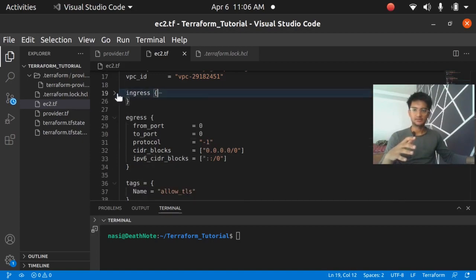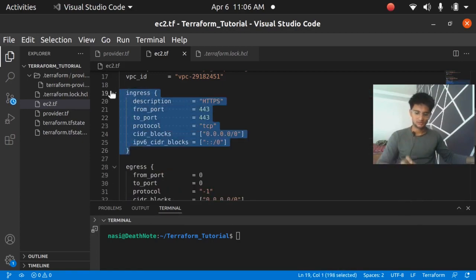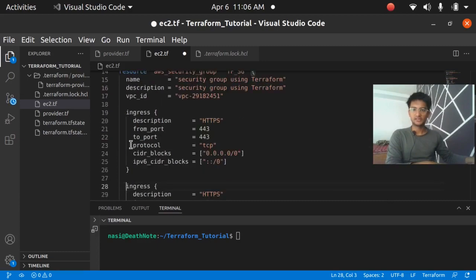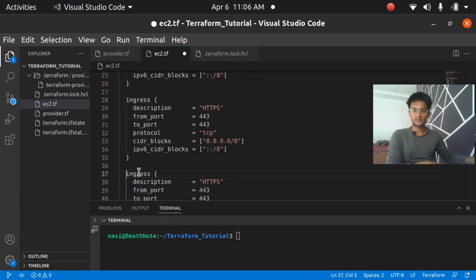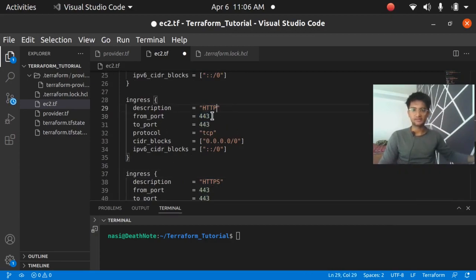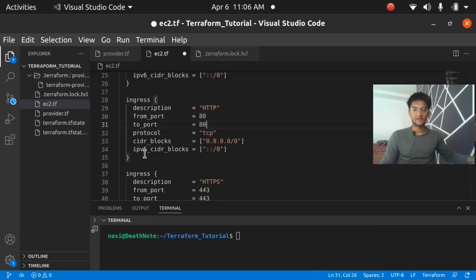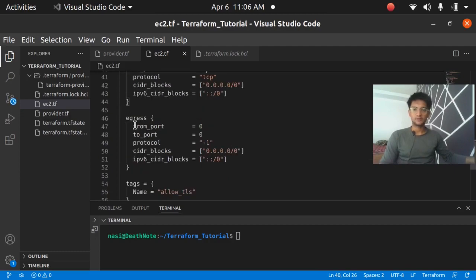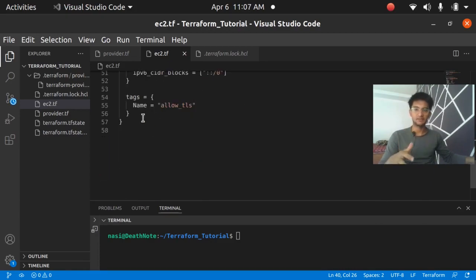I'm going to copy the ingress block three times to have three inbound rules. Be careful about indentation — if you miss it, Terraform is going to show an error. The second rule is HTTP, port 80, from_port 80 to_port 80, protocol TCP, open to anywhere for IPv4 and IPv6. The third is SSH, port 22, from_port 22 to_port 22, protocol TCP, from anywhere. The outbound egress rule is from port 0 to port 0, protocol -1, which means all traffic.